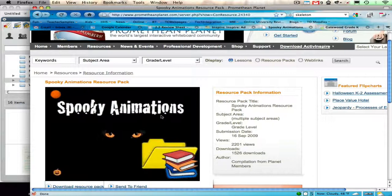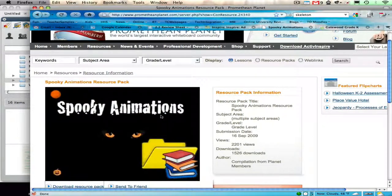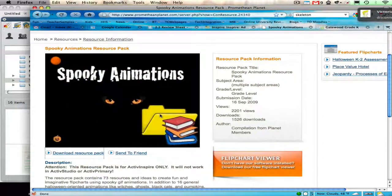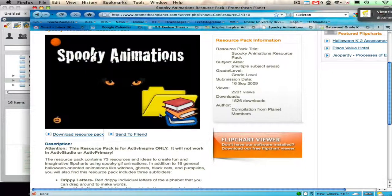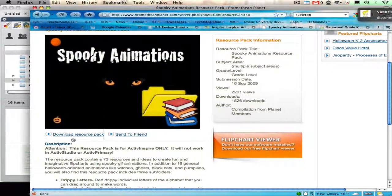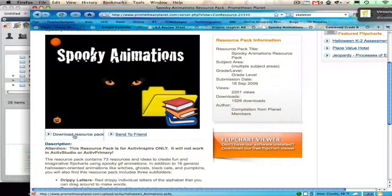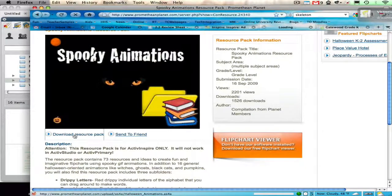I found this one called Spooky Animations in the Spirit of Halloween. So I am going to click on Download Resource Pack.